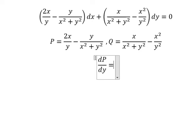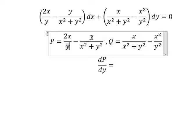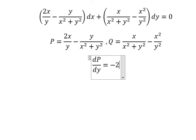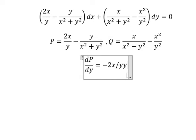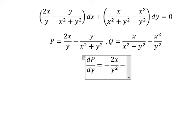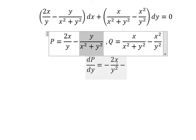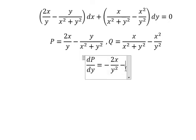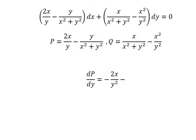So we have Y, and we do the first derivative of 1 over Y, and we get negative 2S over Y squared.